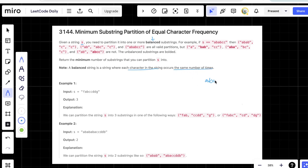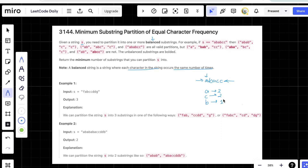For example, if we have the string a, b, a, c, c — this is unbalanced because a's frequency is 2, c's frequency is 2, but b's frequency is 1. A balanced string means all characters have the same frequency. If a appears 2 times, all other characters must also appear 2 times. So the string a, b, a, c, c, b would be balanced.